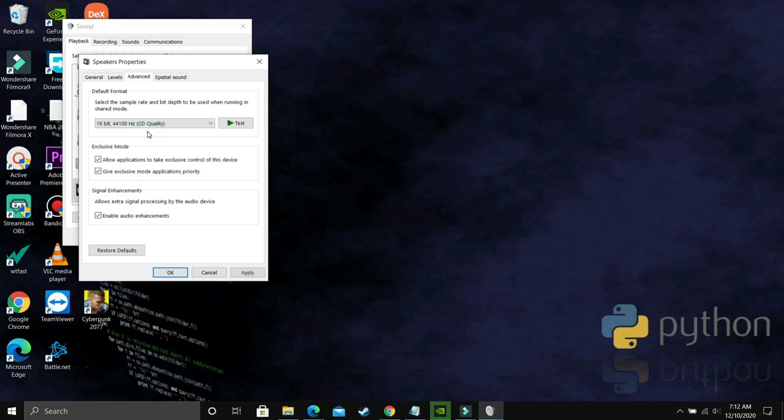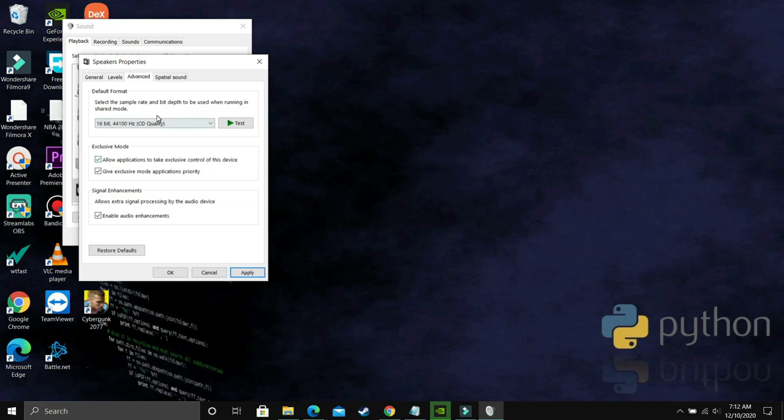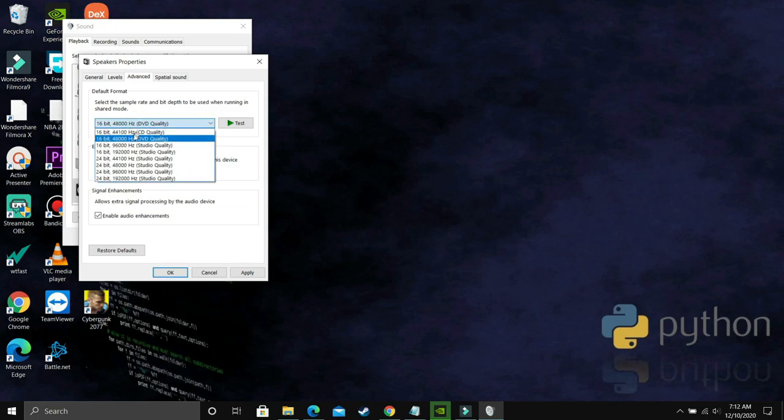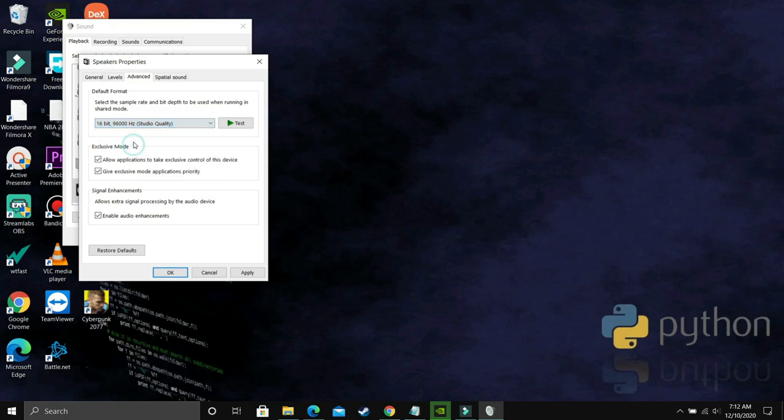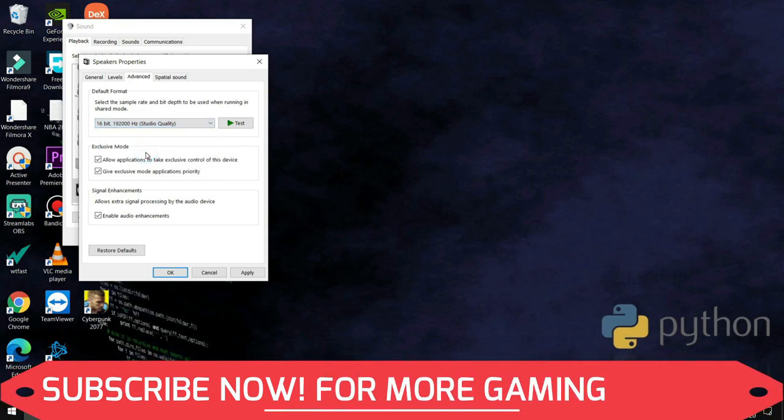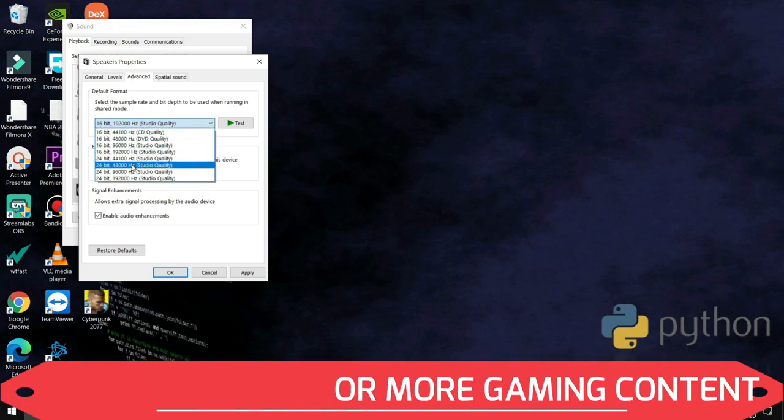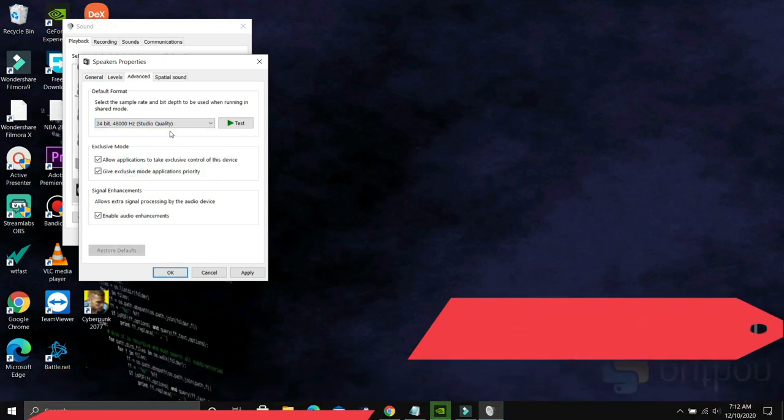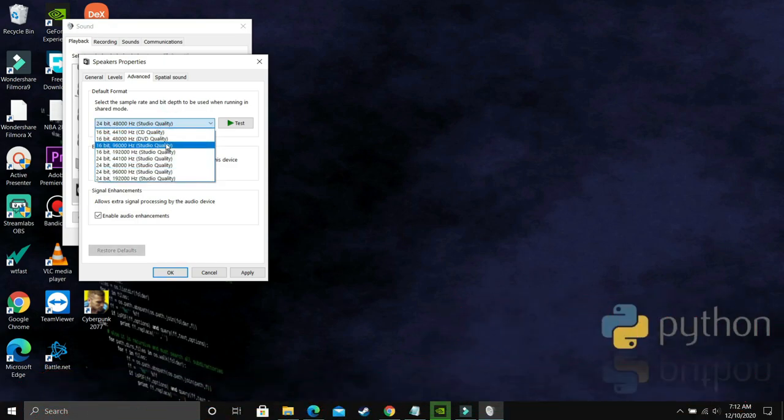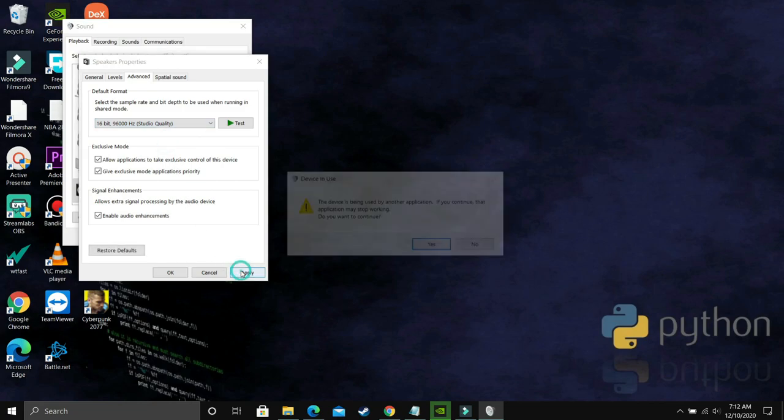Now you have to apply the hit and trial method - you have to select each and every possible option here one by one and see which fixes the problem for you. For example, by default it's on 24-bit and you're facing this problem where there's no sound or there's crackling sound. So what you have to do is select the first option, that is 16-bit and 44.1 kHz. Just select it and apply these settings and click on Yes, and then try running your game.